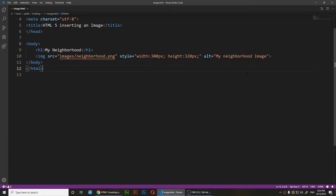That's how you insert an image into your HTML5 document. If you have any questions, ask me. If you have ideas or suggestions, feel free to comment, and I'll catch you later!